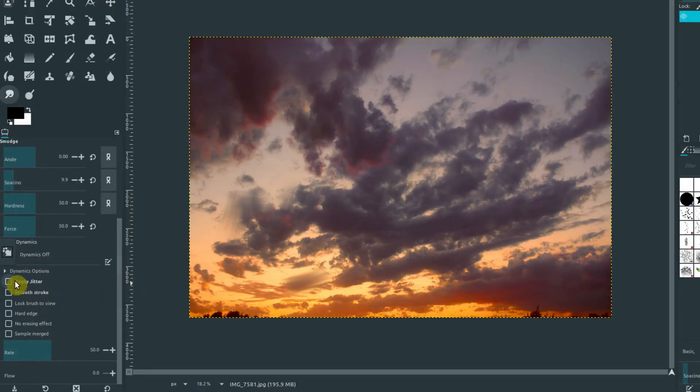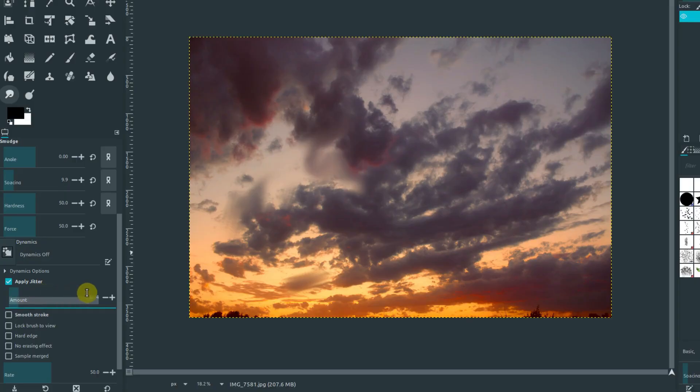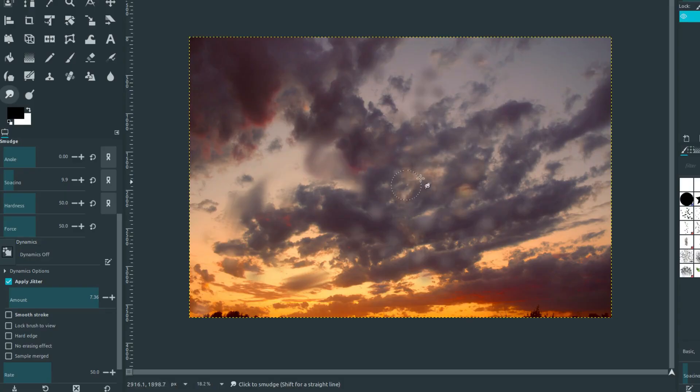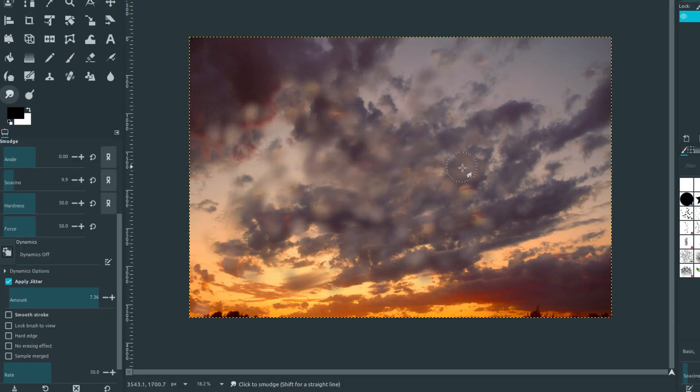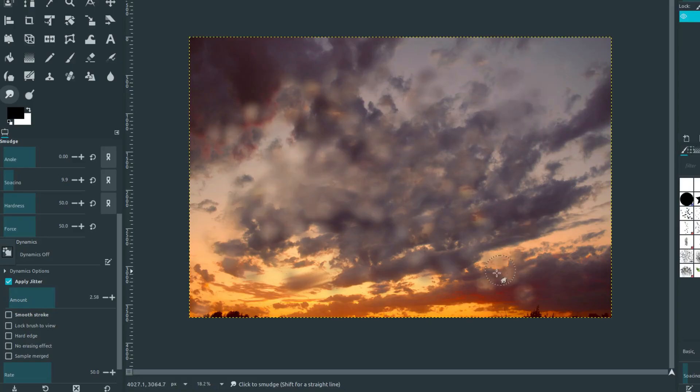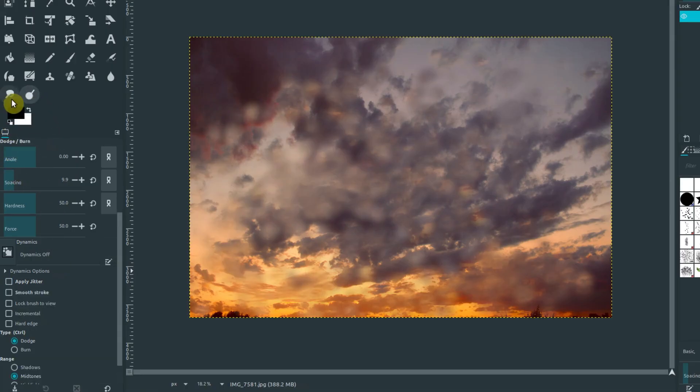We have this applied jitter option. Anytime you're not sure what something does, turn the amount way up and see if you notice a difference. Can you see what's happening? It's creating these dots all over, kind of a jitter outside of even my brush. The jitter randomly applies it around instead of at one location. Different tools have jitter as well. We can apply it to different things.